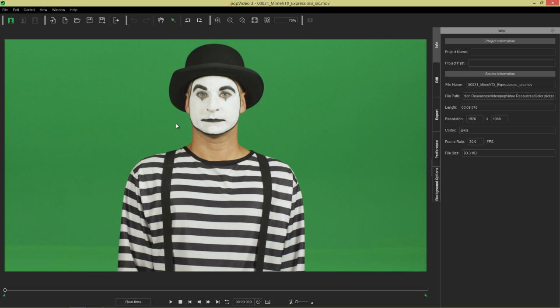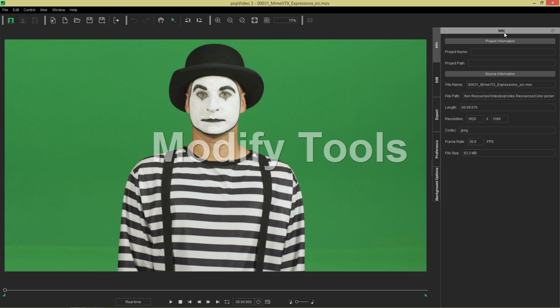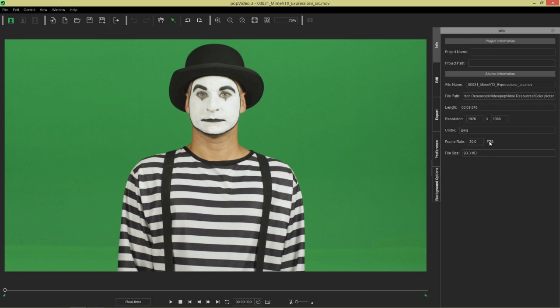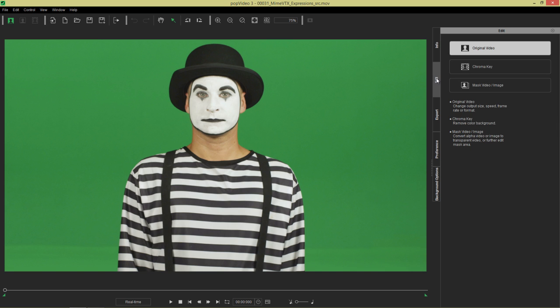Let's take a look at the modify tools on the right here, under Info, under the Info section. We have an Info tab, which basically gives you all of your basic info: 1080p, 30 frames per second, 90 megabytes. Let's go to the next tab, which is the Edit tab.